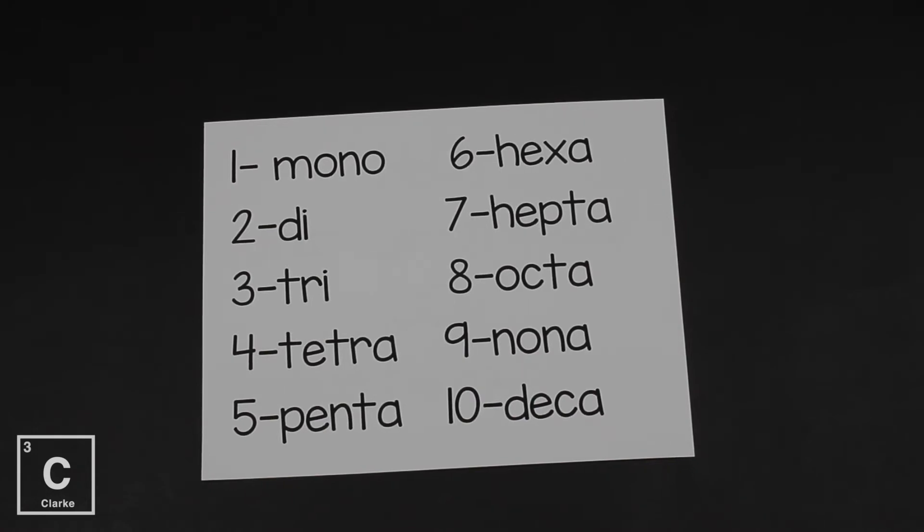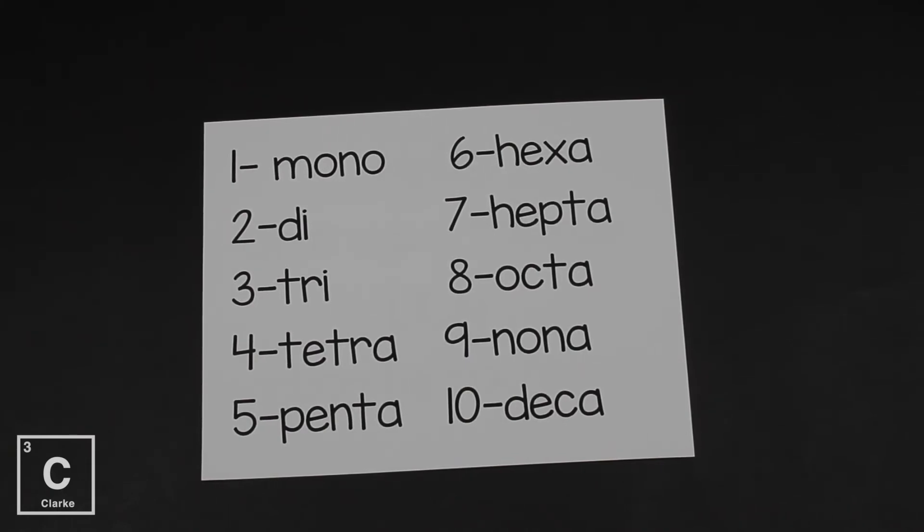Penta - a pentagon has five sides. Hexa, hexagon has six sides. Hepta is seven. Octa, octagon is eight. Also we know about the octet rule, eight. Nona is nine. Ten is deca, you know like decade.